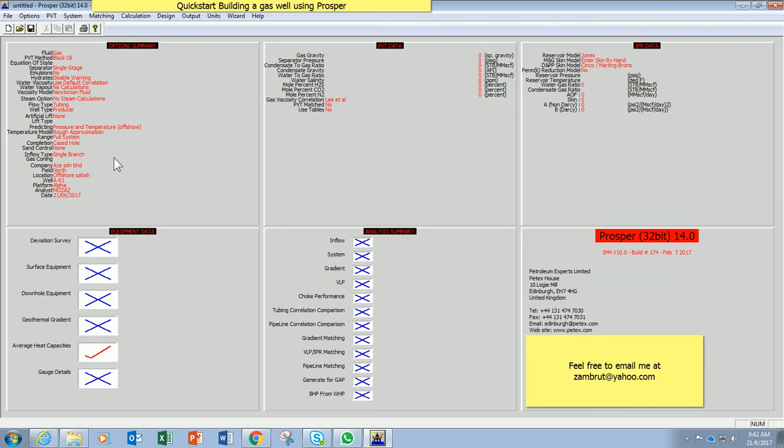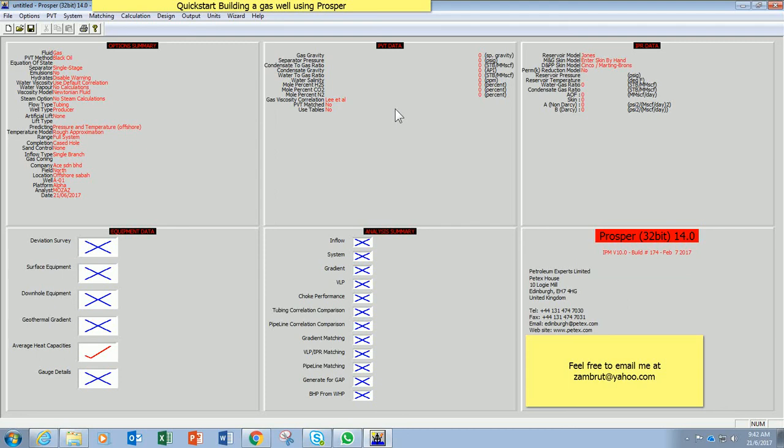Once I did that and click OK, the rest of the sections will start to appear. So that means you can now start to fill up data in other sections. So we will continue with the next video. Thank you.